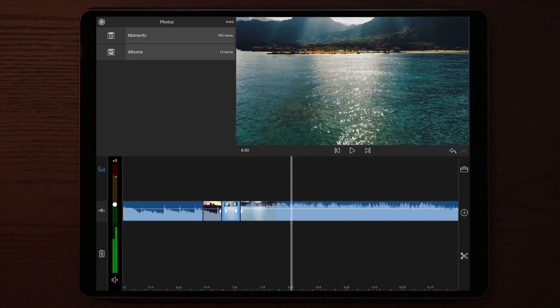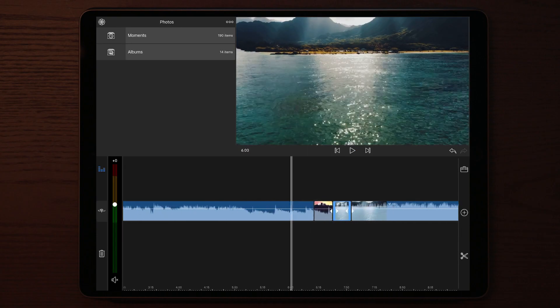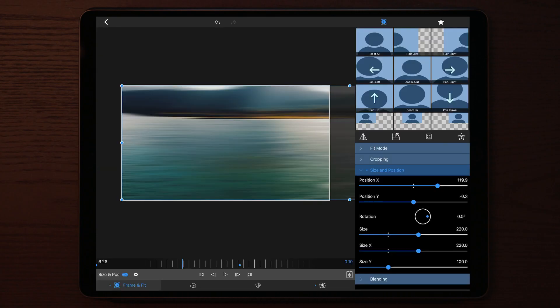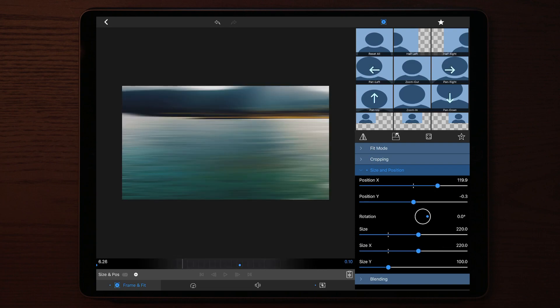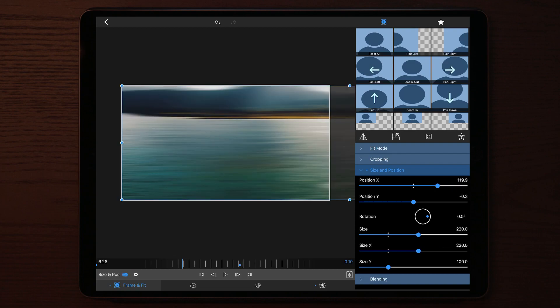That looks pretty good so far. Let's see if we can do any adjustments. I'm going to make one more keyframe here and move the clip a little bit.